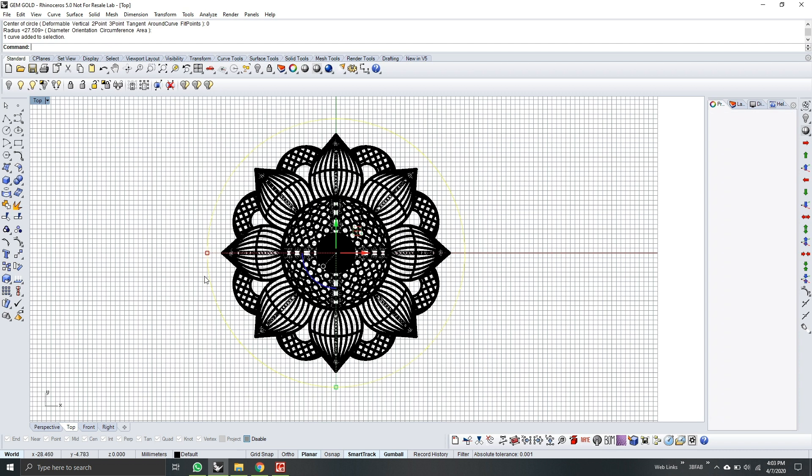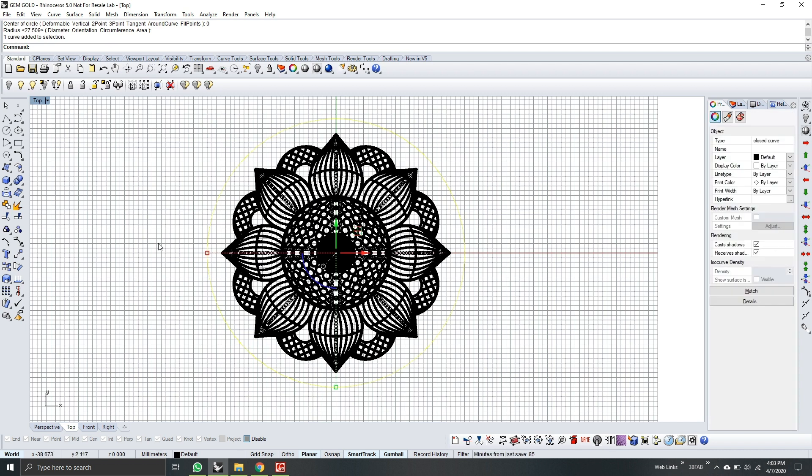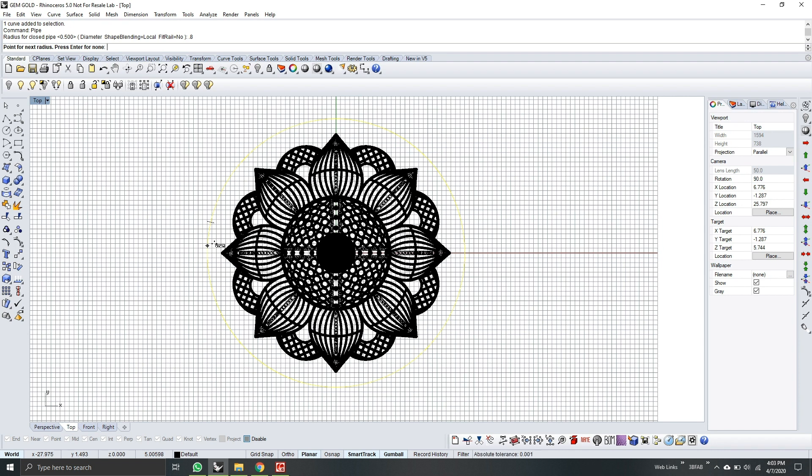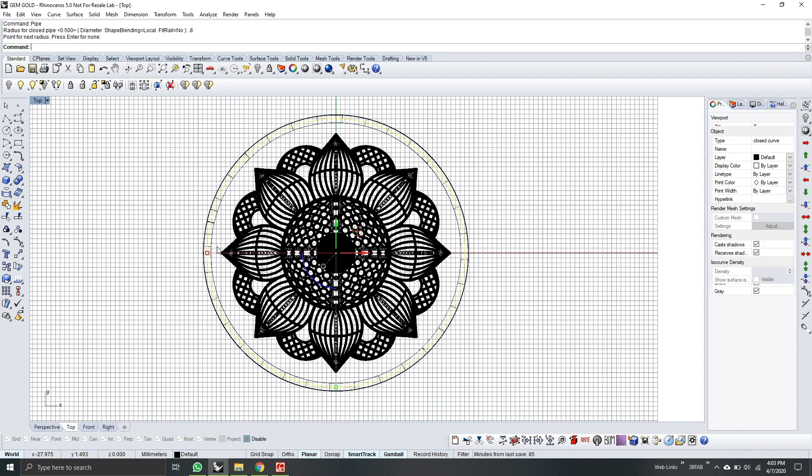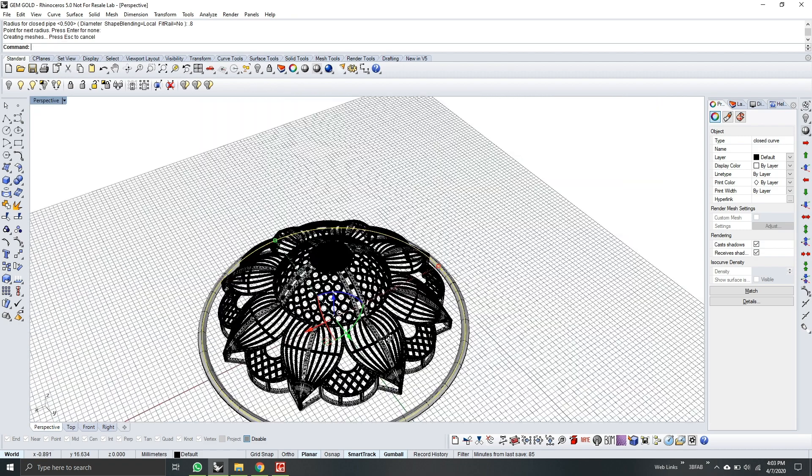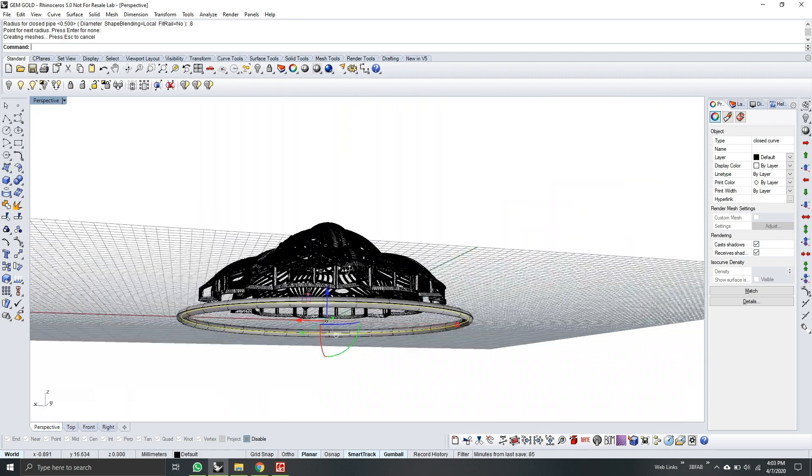Next, select the circle polyline and then type pipe. So for the radius, I will use 0.8 mm. And then press enter. So as you see, the pipe is now around the model.